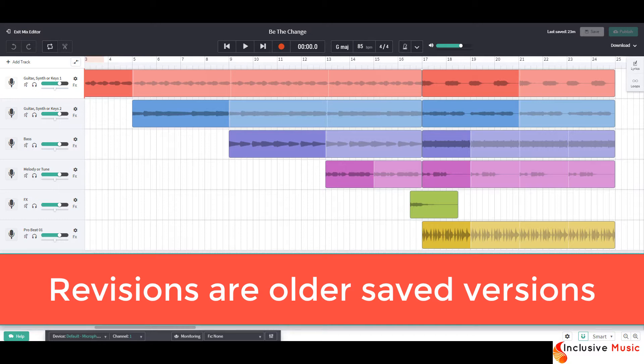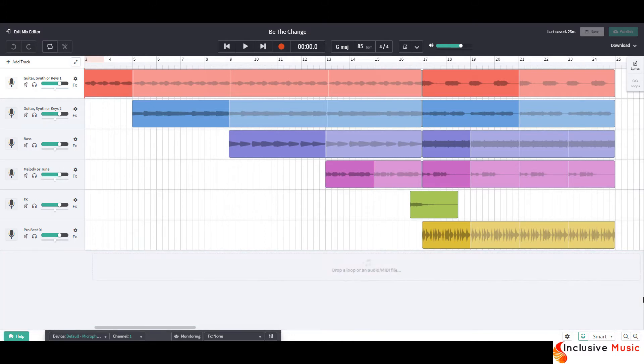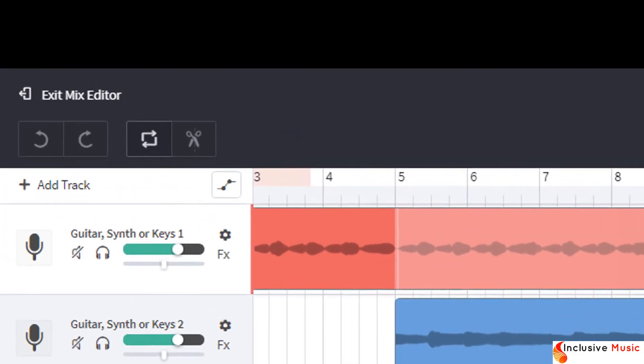Effectively I'm going to roll back the clock to a point where I just finished the introduction. Click on Exit Mix Editor in the top left hand corner.